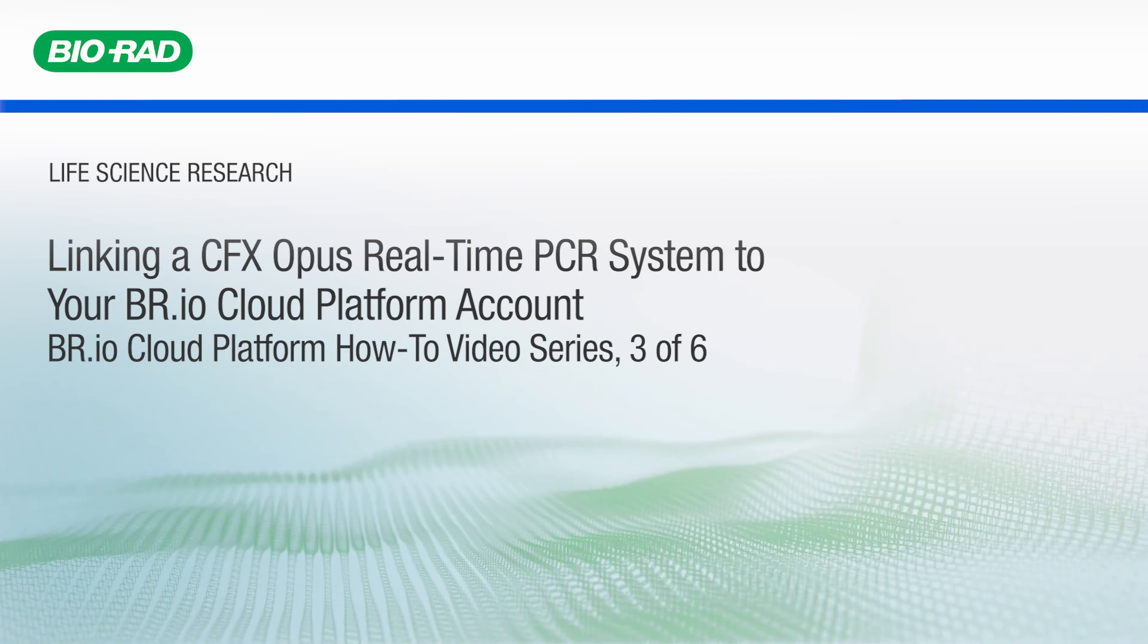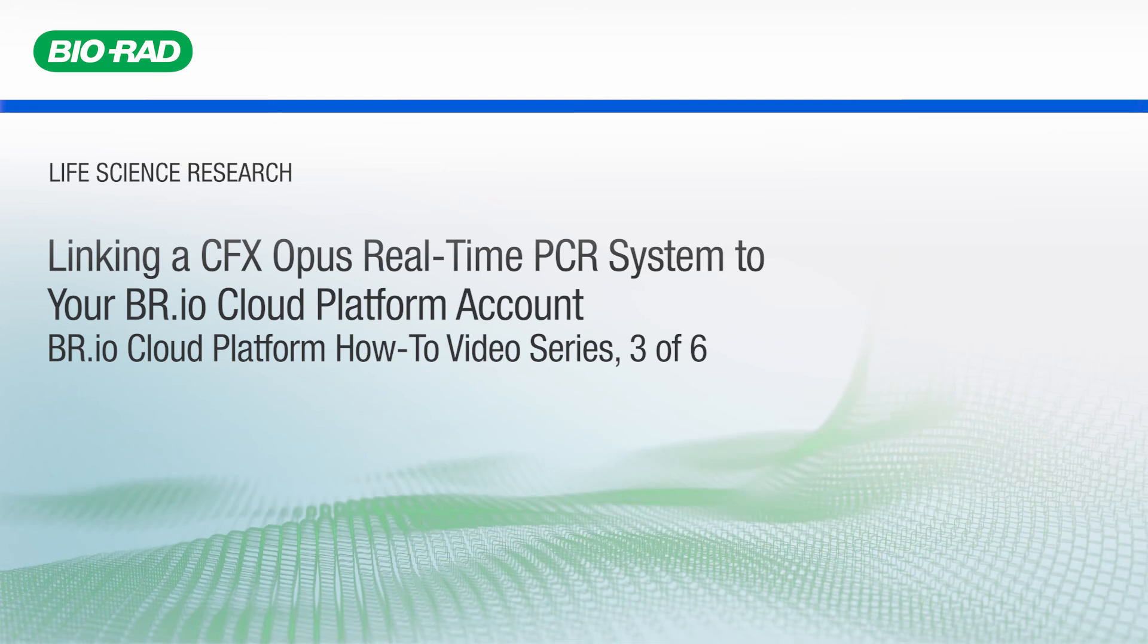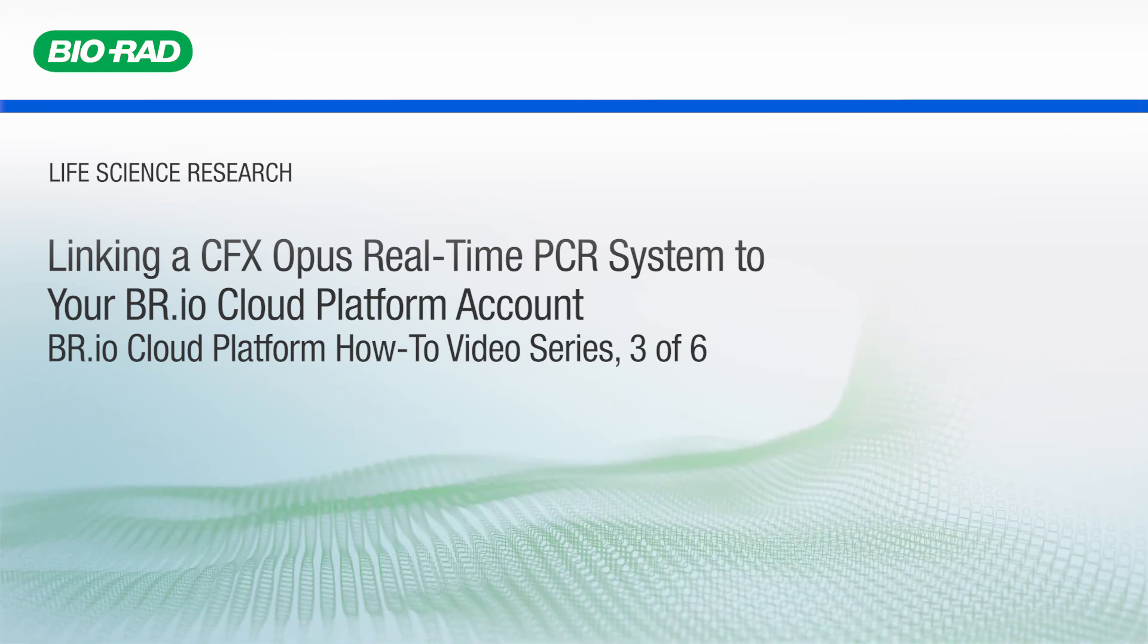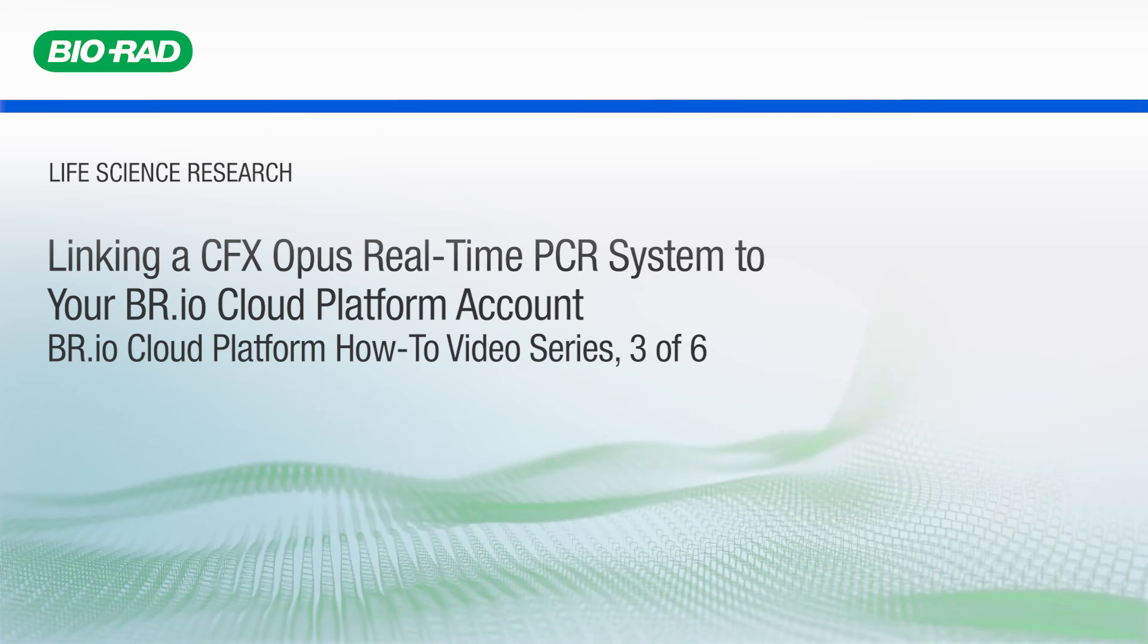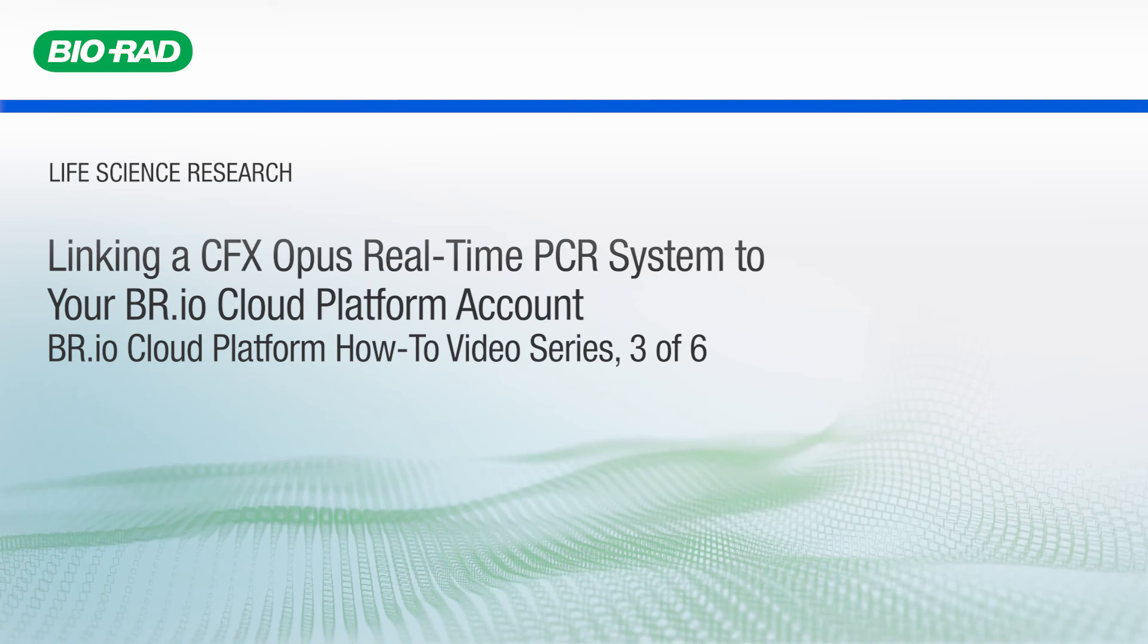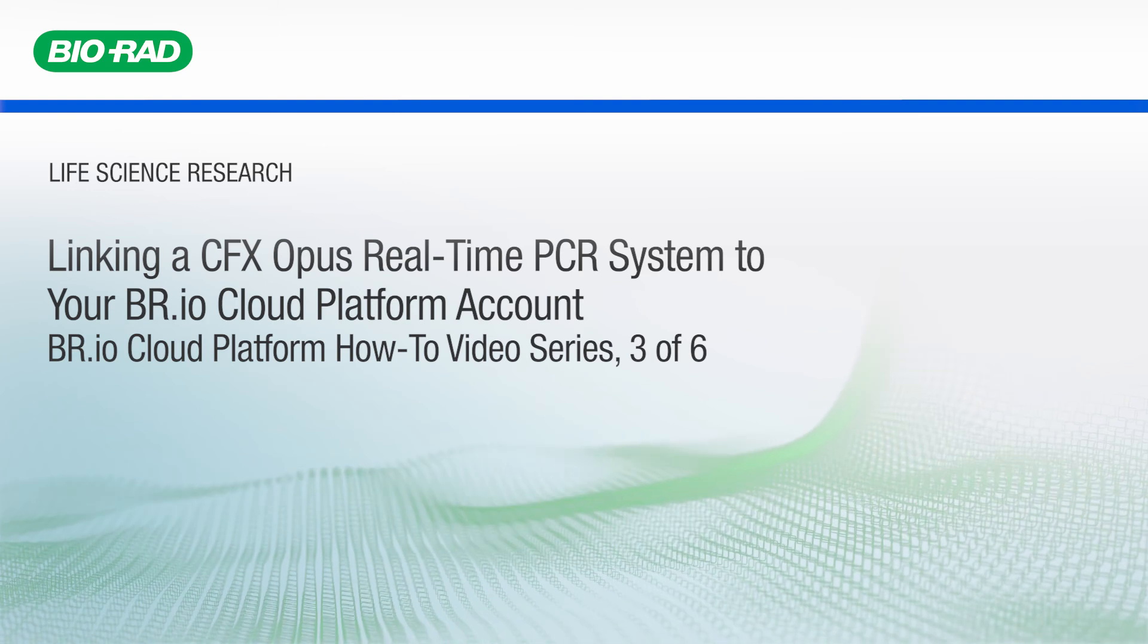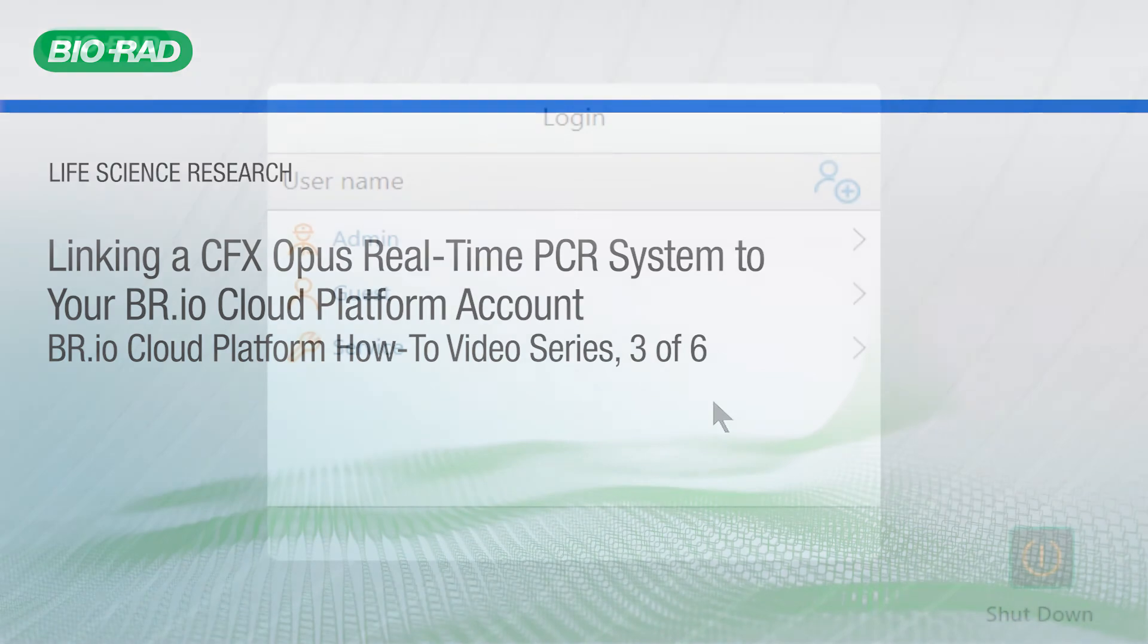If you haven't created a br.io account, watch the first video in this series. You will also need an active internet connection for your CFX Opus system to communicate with the br.io cloud platform. Refer to the instrument's user guide for instructions on connecting your instrument to your network using Ethernet or Wi-Fi.